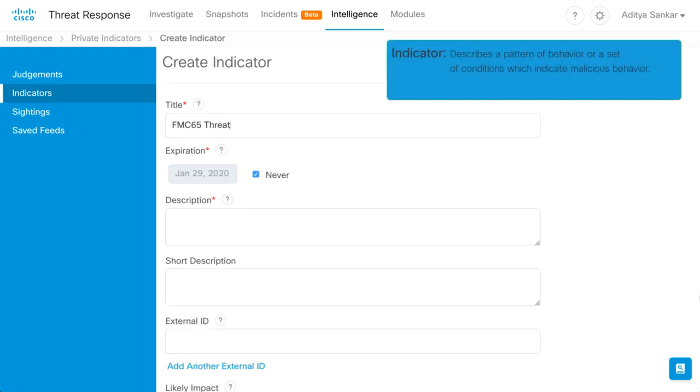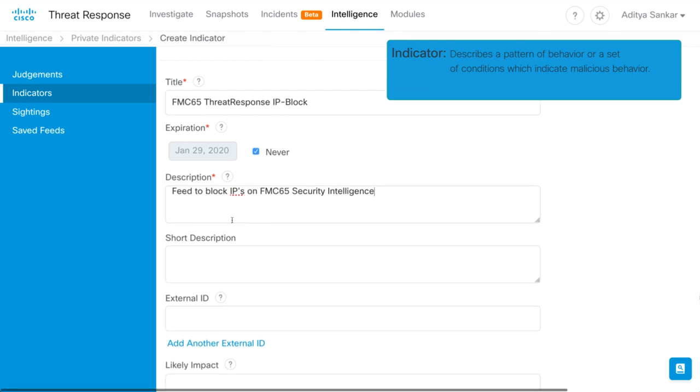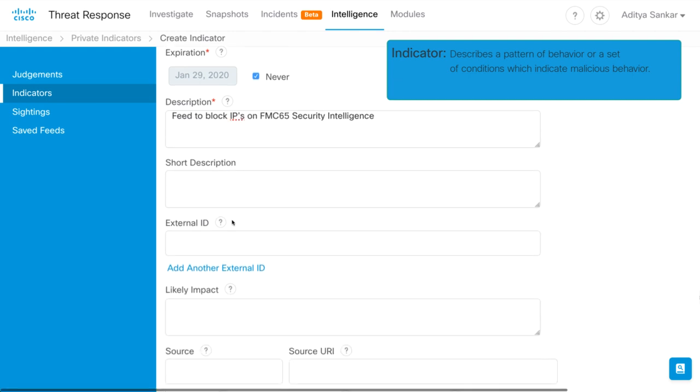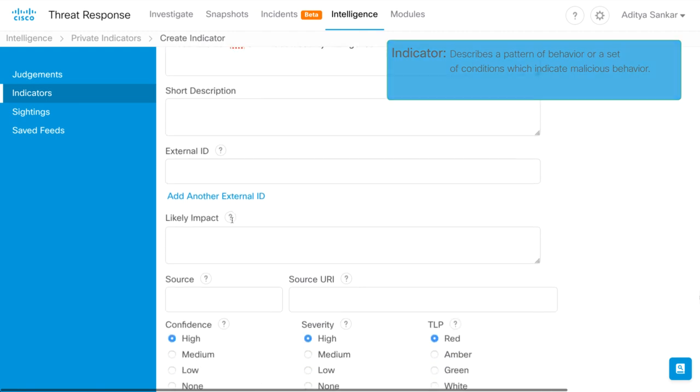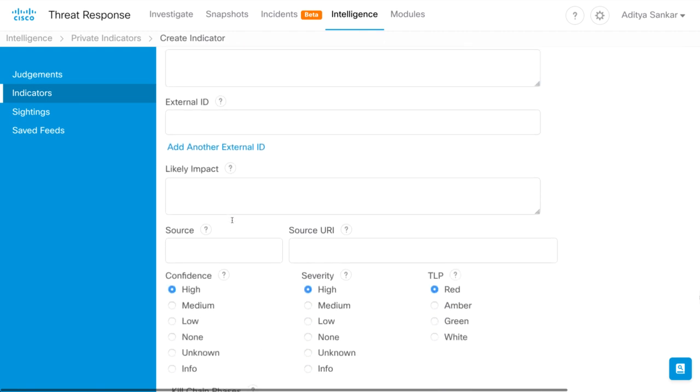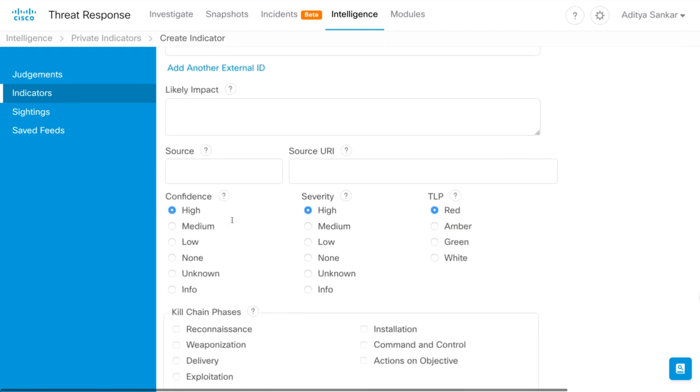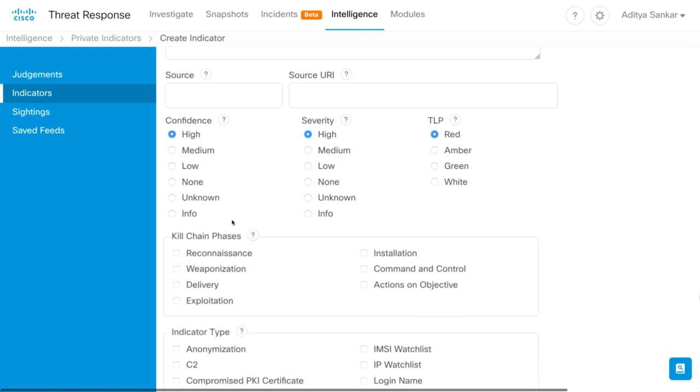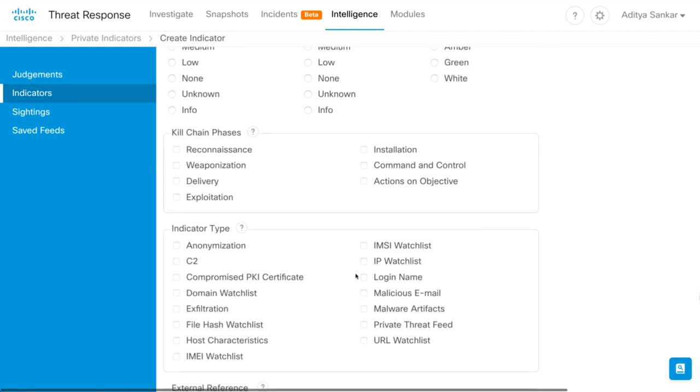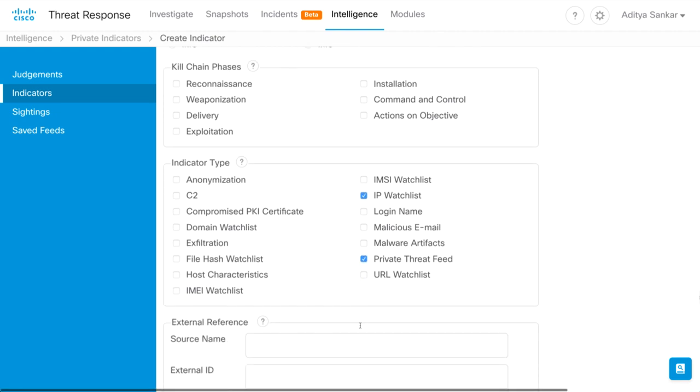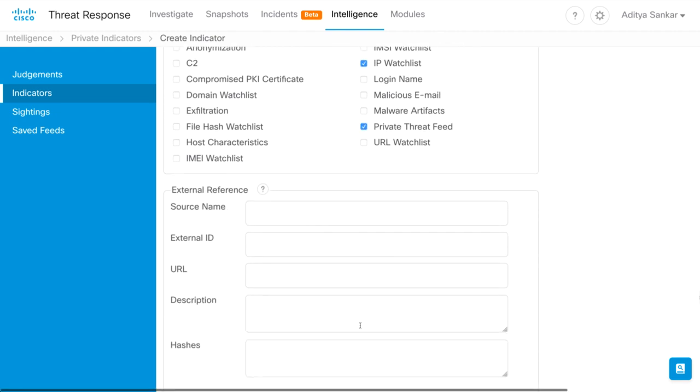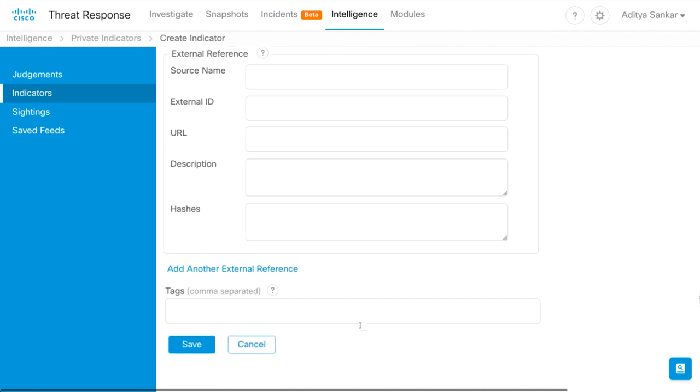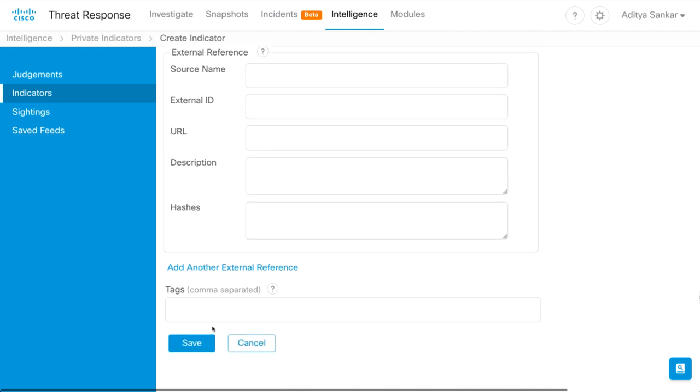I'll enter a meaningful title. I'm choosing this indicator to never expire, and I'll also add a description of what I'm using this for. The rest of the fields are optional based on user preference. However, best practice for this purpose is to select both IP Watchlist and Private Threat Feed in the Type section. Lastly, hit Save to create the indicator.